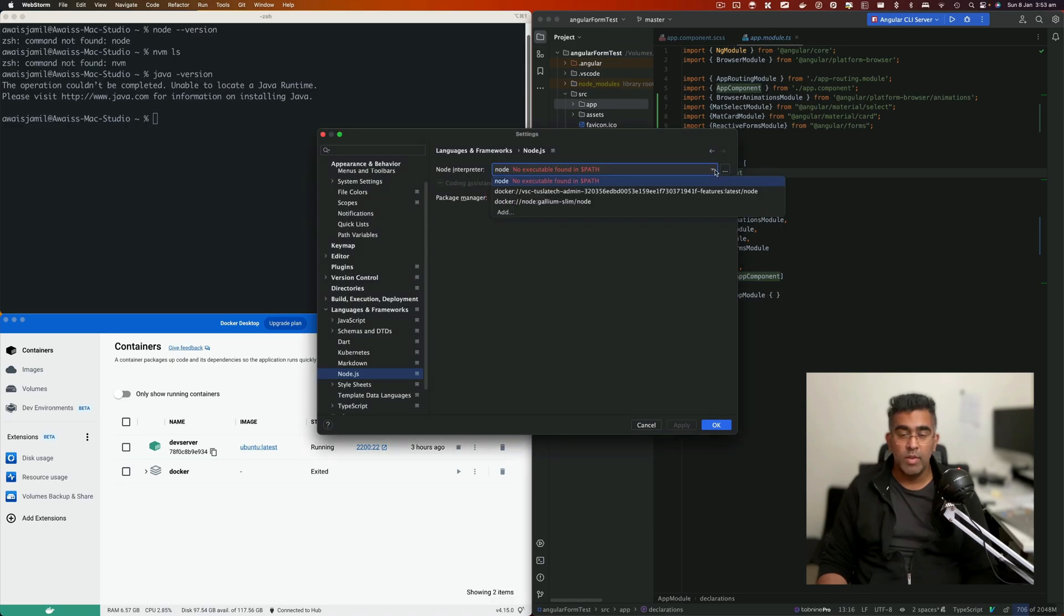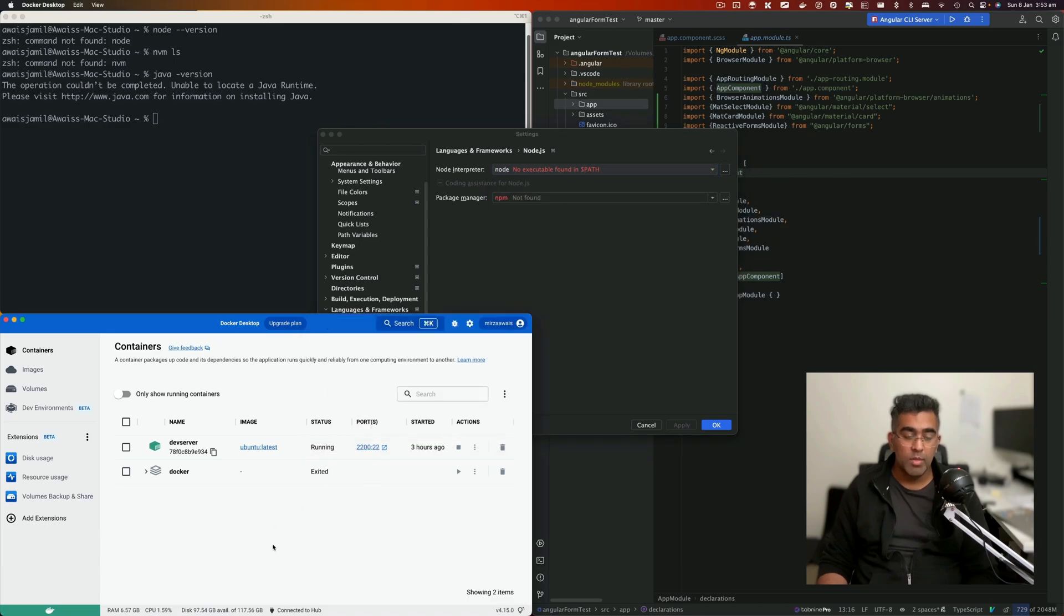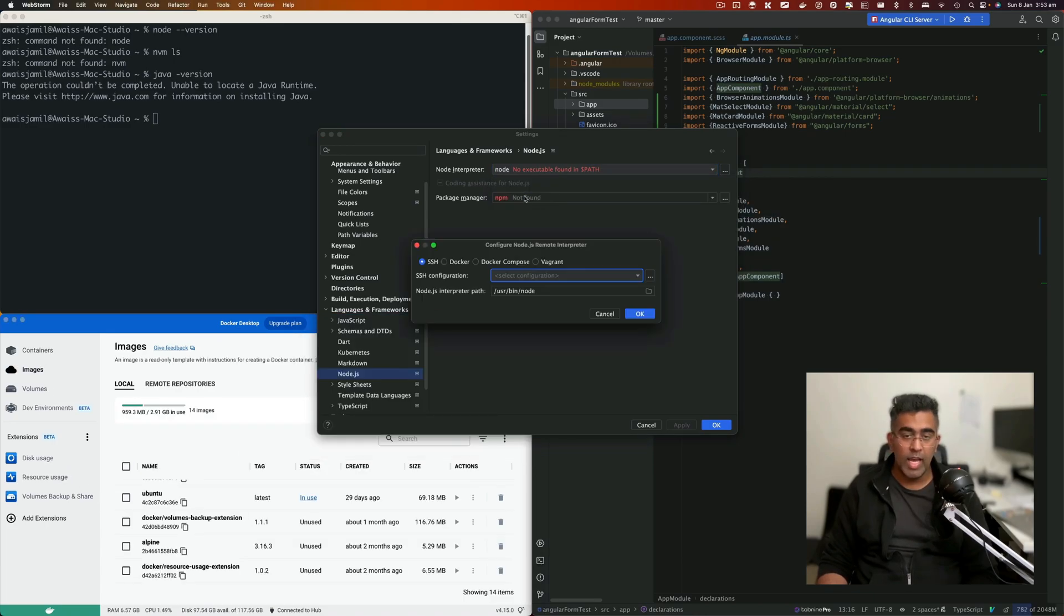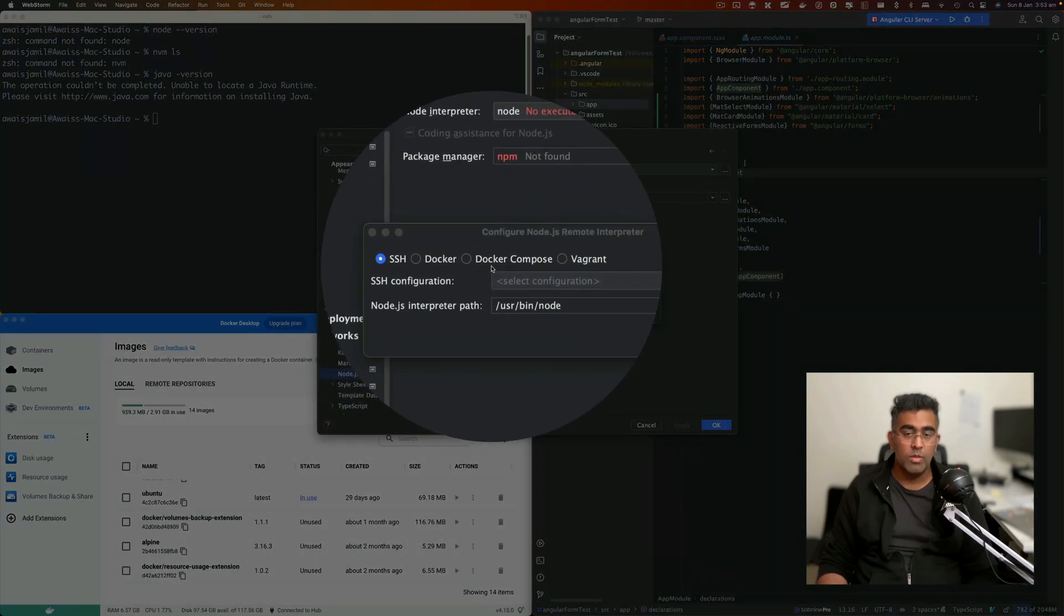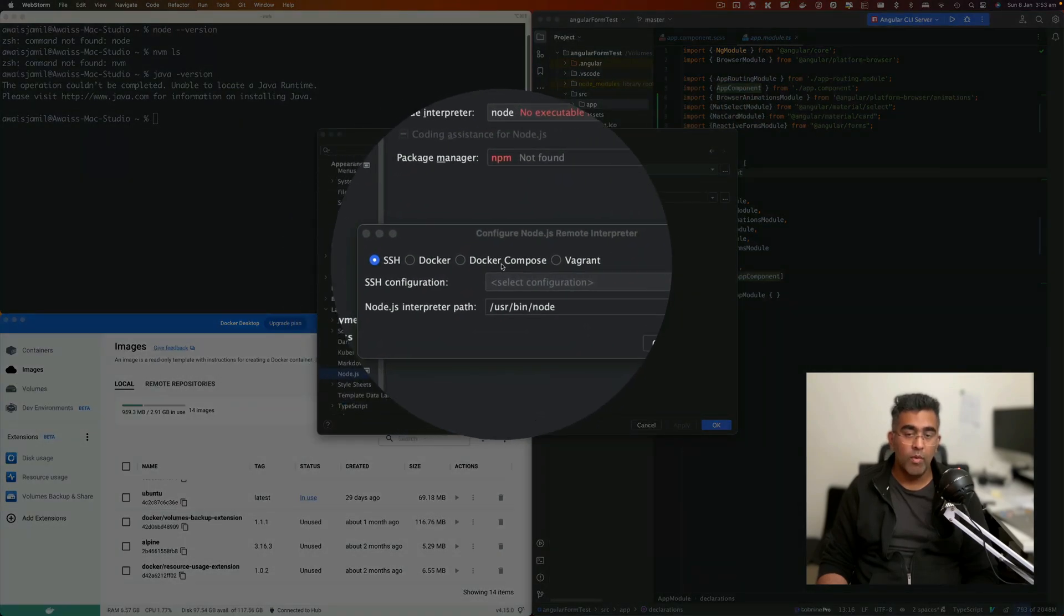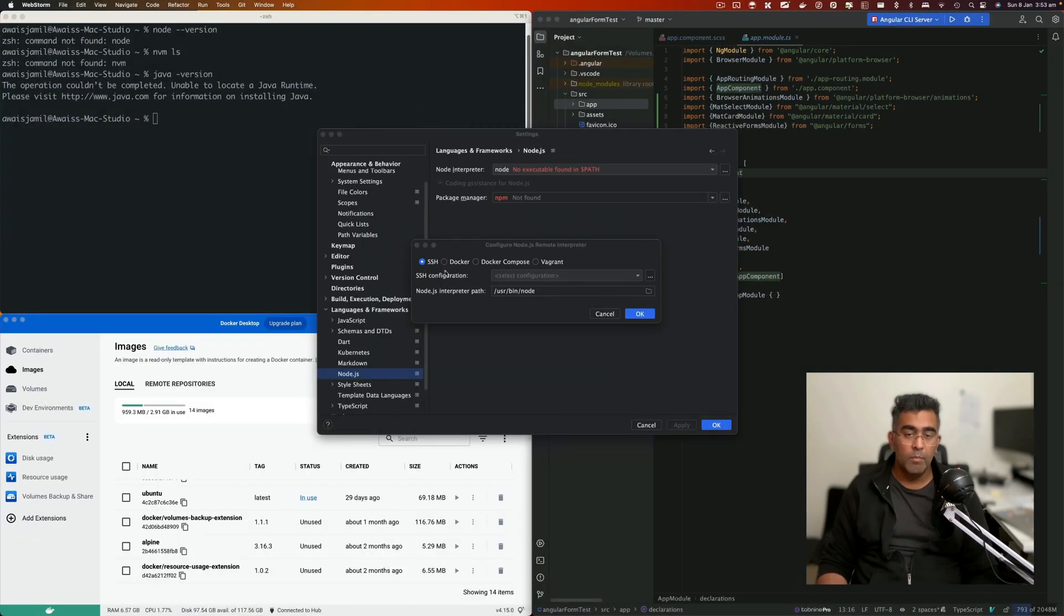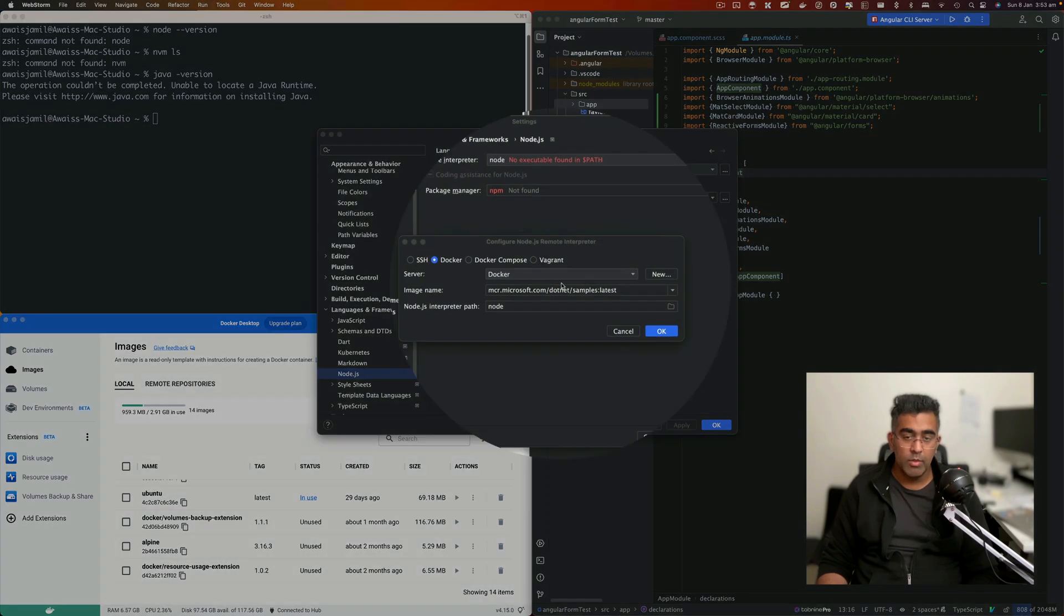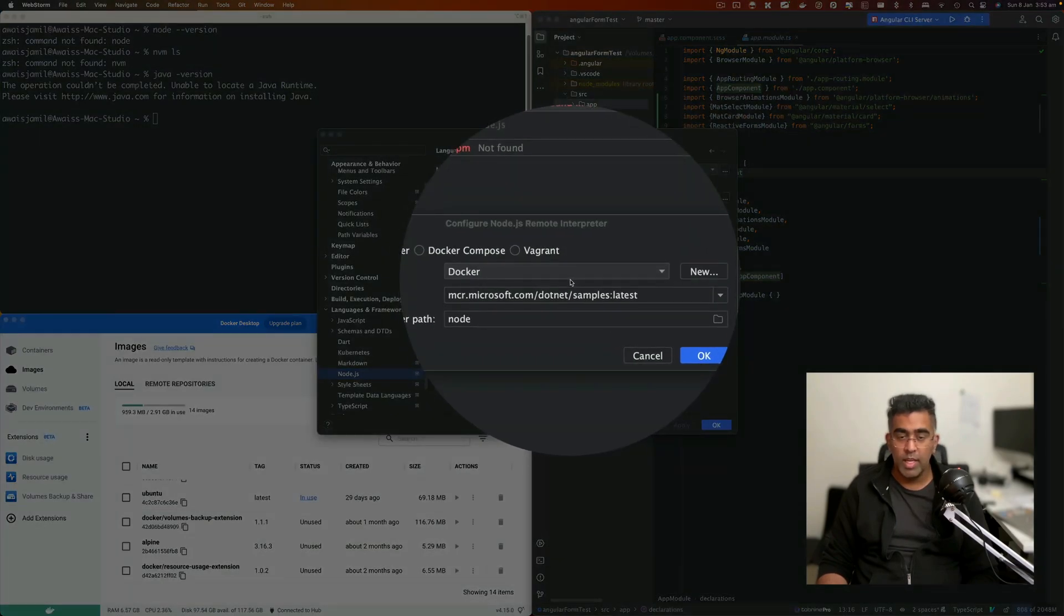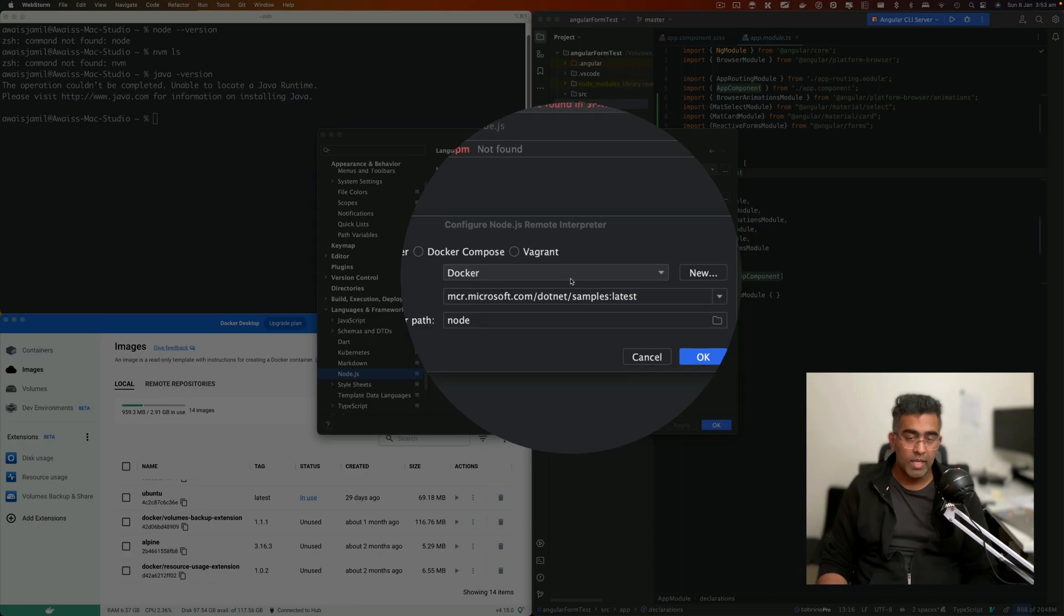These images are appearing because I have those images already pulled. You will click on Add and click on Add Remote. Then here you can access Docker, Docker Compose, and Vagrant. We'll focus on Docker. Docker will be running locally like Docker on Mac.